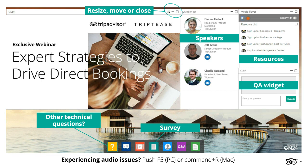At the bottom of your window are several other tools. If you have any technical difficulties, please click on the help widget — the question mark — which covers all common technical issues. There's also a feedback survey widget marked with a clipboard. This survey will open automatically at the end of the presentation, but your feedback helps shape the content we cover, and my team will read every one of your responses. If you have any audio or streaming issues, please press F5 on a PC or Command+R on a Mac to refresh the console.